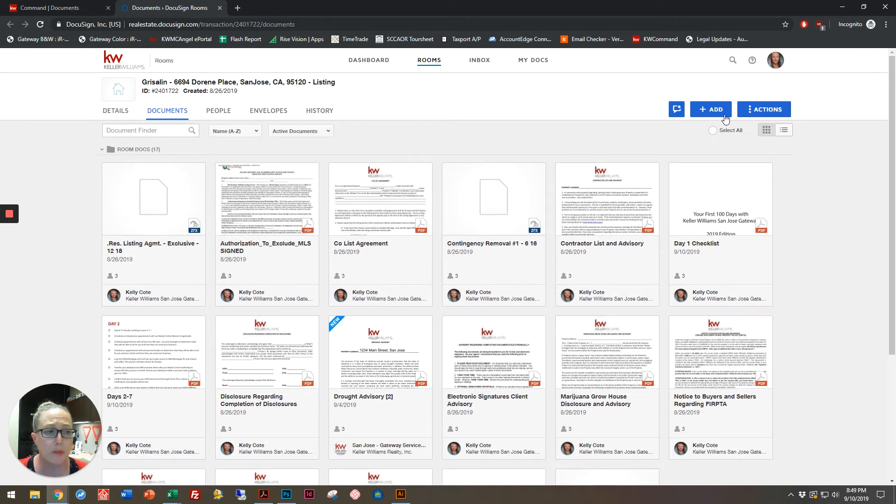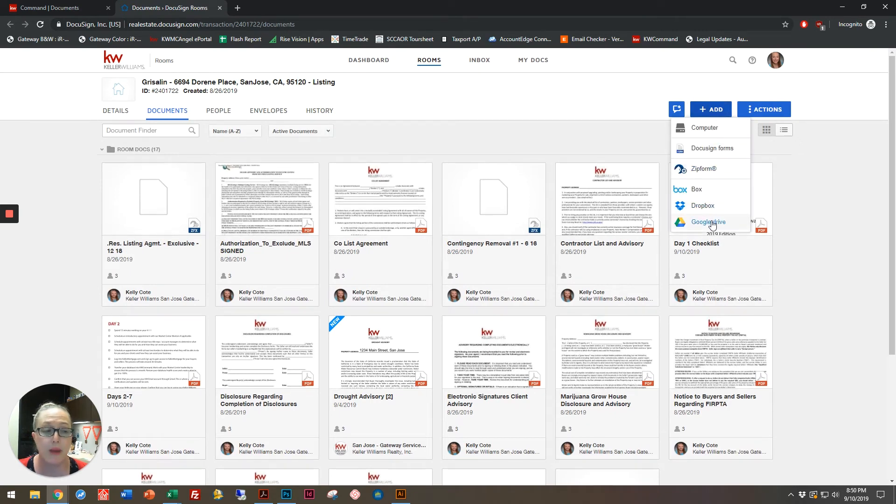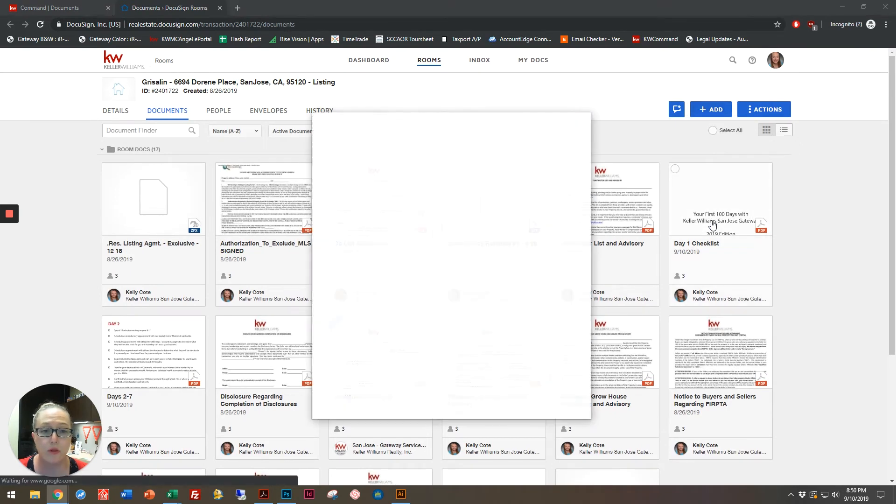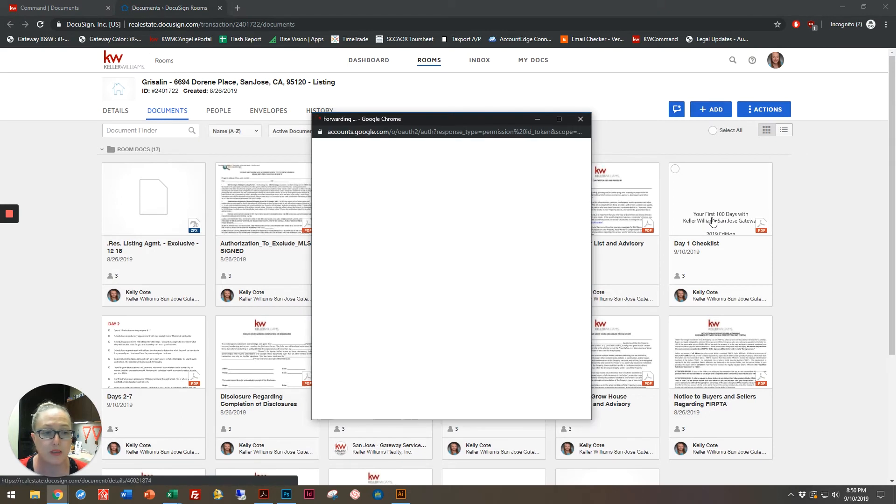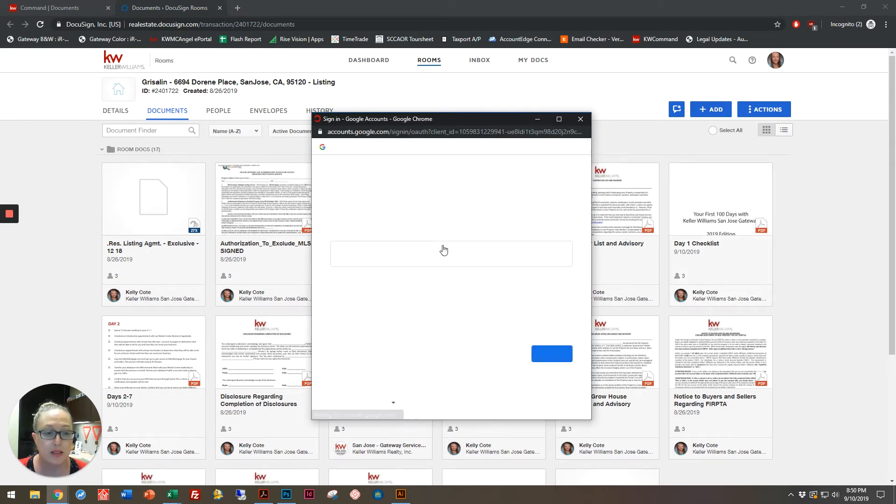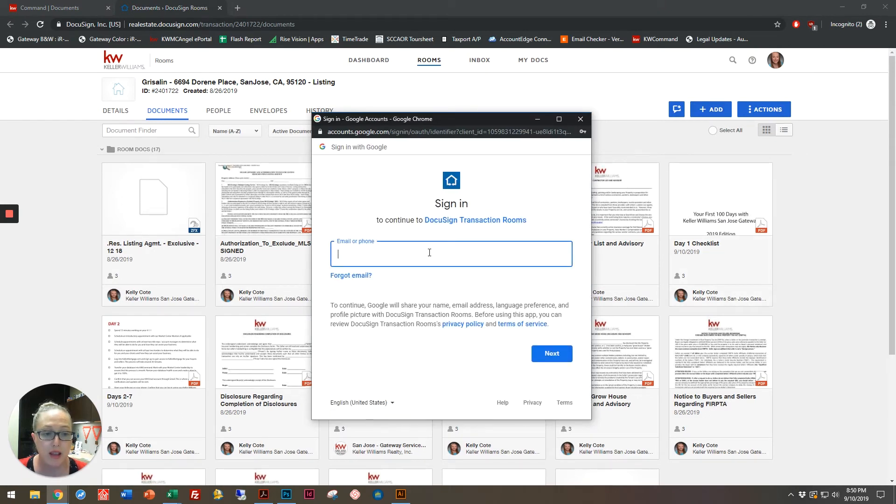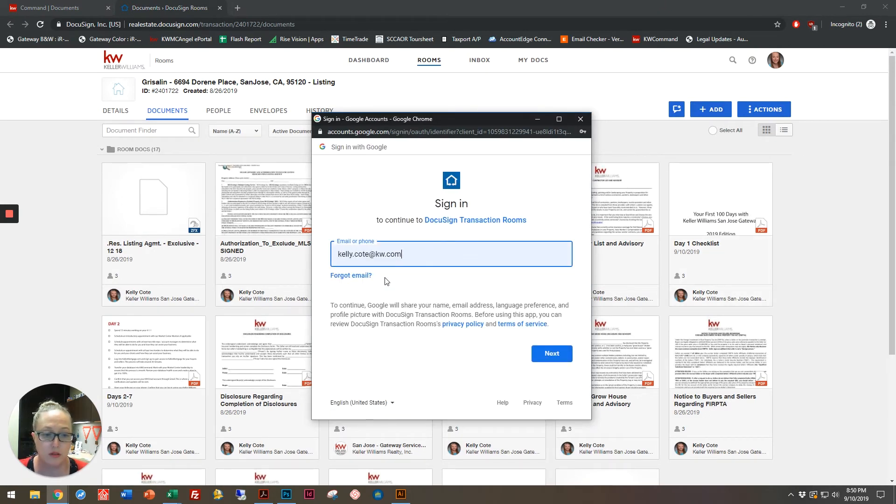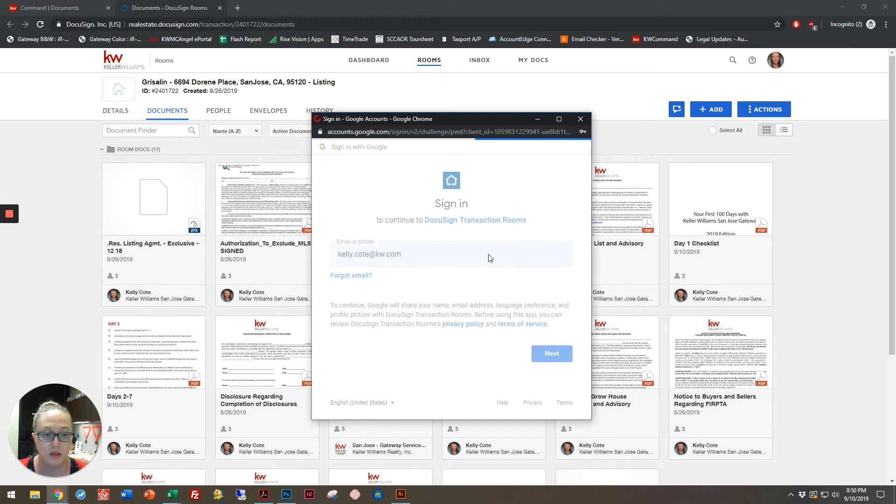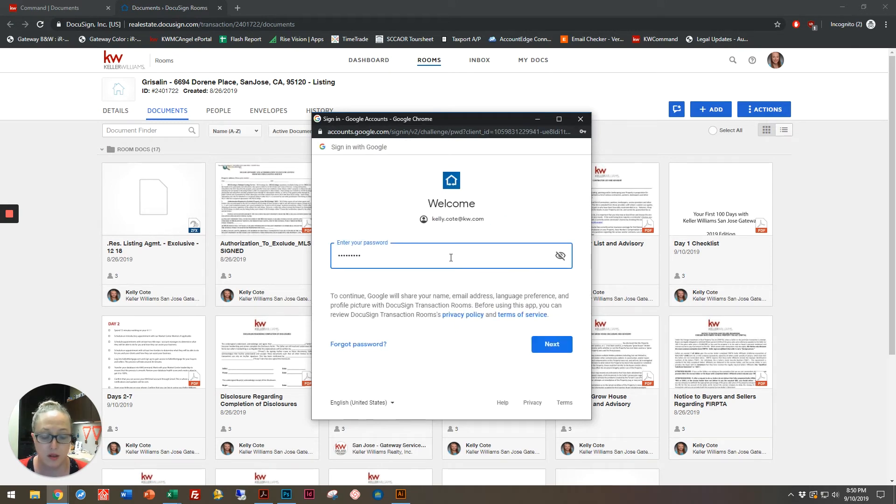Another option I can do is come in here and, for example, I can pull in anything from a Google Drive folder that I have access to. It's going to make me log into my account.